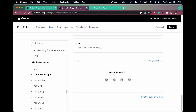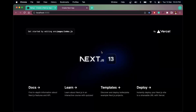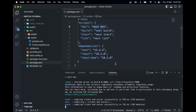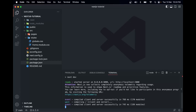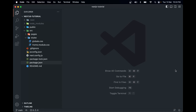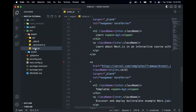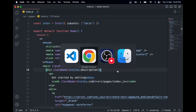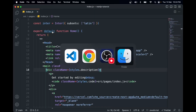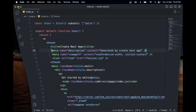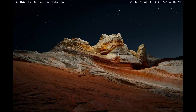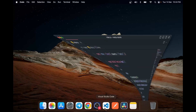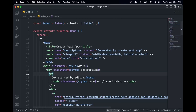Let me open localhost:3000 and see what the app looks like — we see the default Next.js page, which looks cool. Now let me come over to the code. In the pages folder we have index.js — let me open that. This file contains all the code for this page.